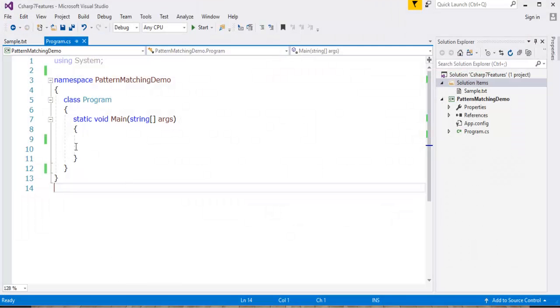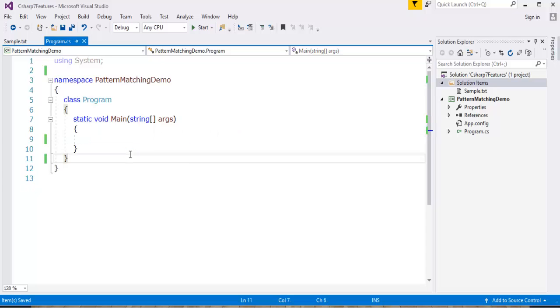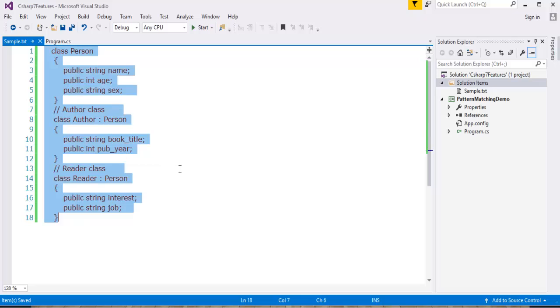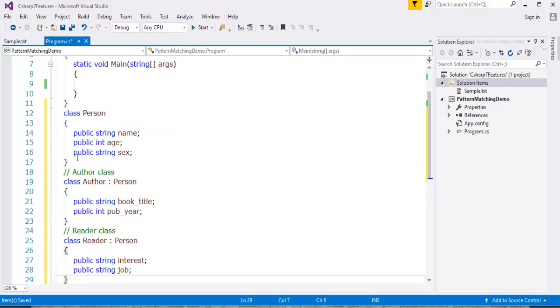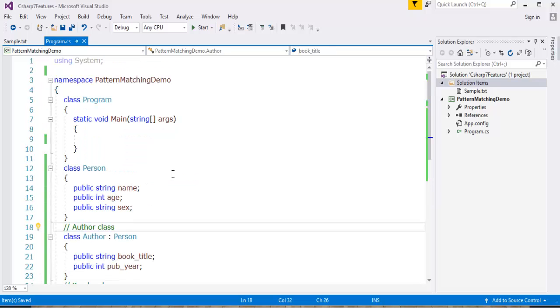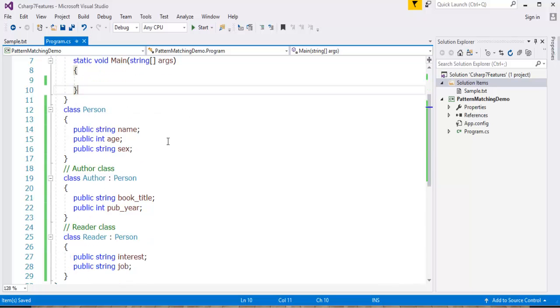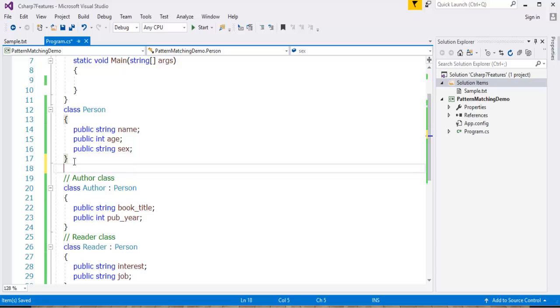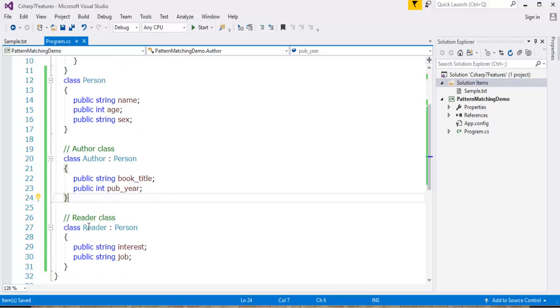I am already having a piece of code where I have some classes defined. Let me copy this and paste it here. I have taken three classes and observe very clearly here. This is my class program, the default class, and these three classes I have defined here: Person, Author, and Reader. You can observe very clearly, the Person class is inherited by Author and Reader.